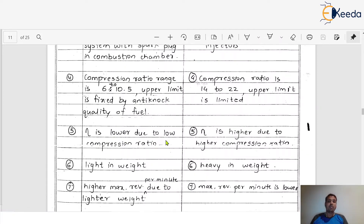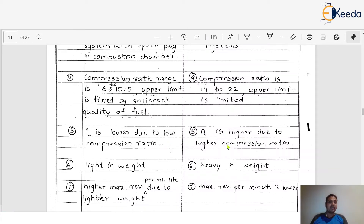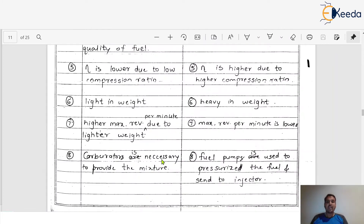The next difference is efficiency. SI (petrol) engines give lower efficiency due to their lower compression ratio, whereas CI (diesel) engines give higher efficiency because of their higher compression ratio. So petrol cars will always have lower efficiency compared to diesel cars. Additionally, SI engines are lighter in weight, while CI engines are heavier and bulkier due to their higher compression ratio components.